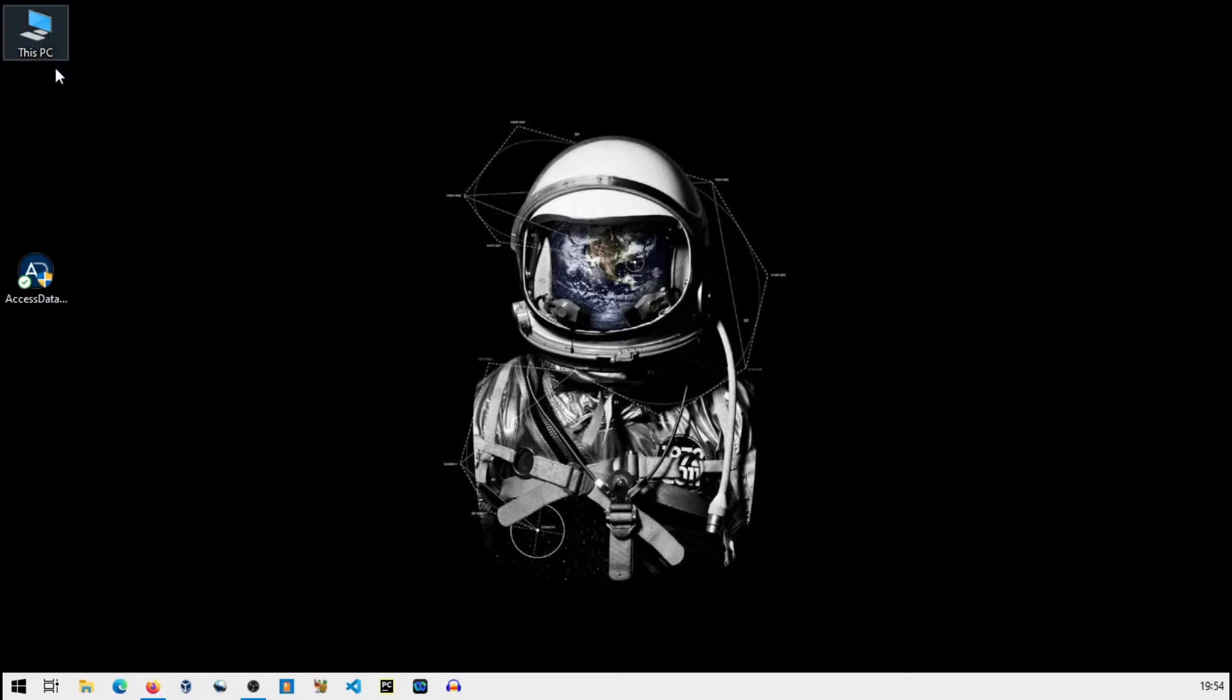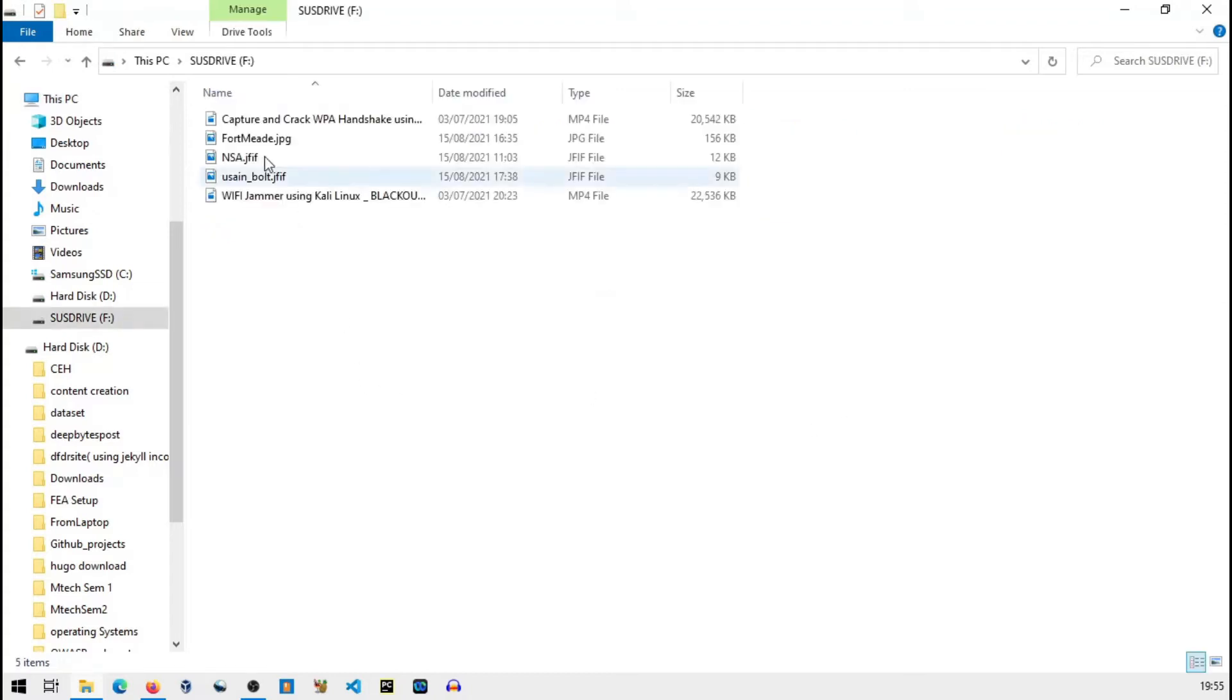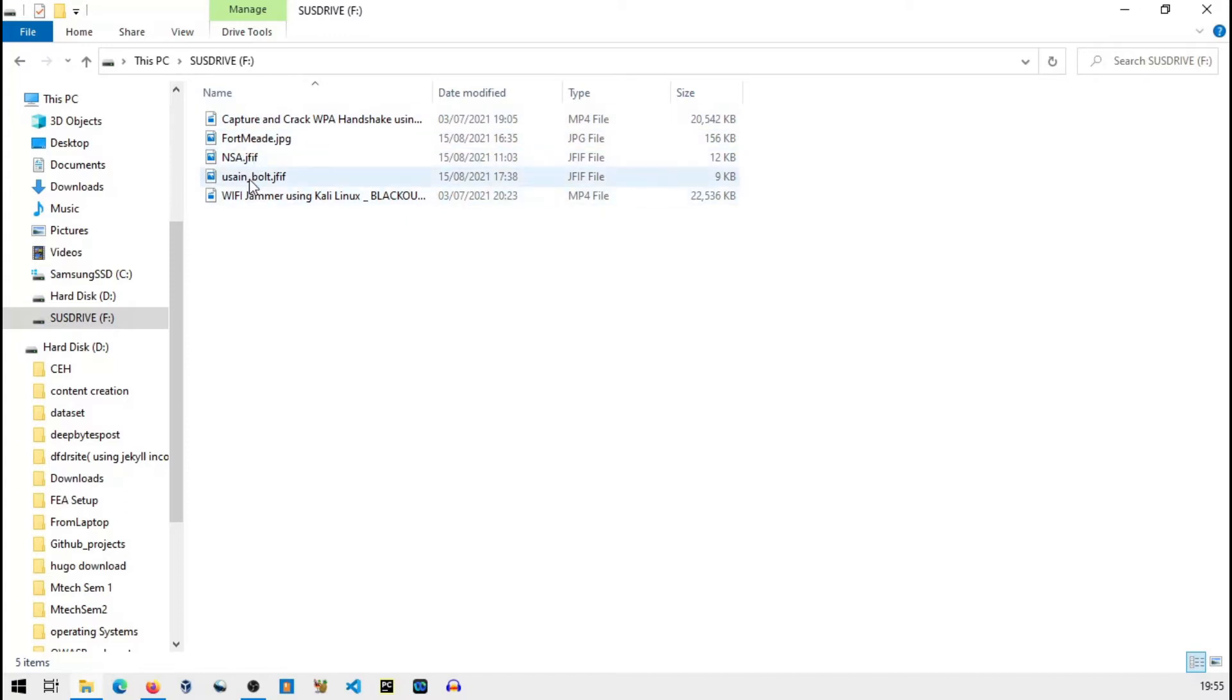Just go to your PC and attach your pen drive. This is my pen drive, it's the suspect's drive. Now here there are some files. There might be a case that the suspect has deleted files from his or her storage device.